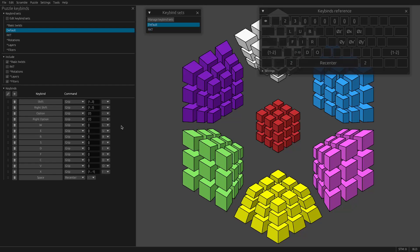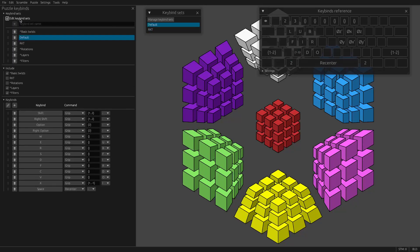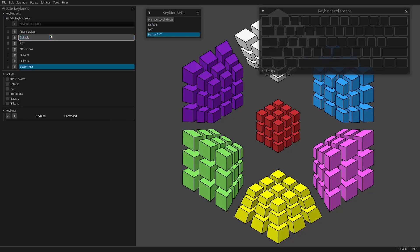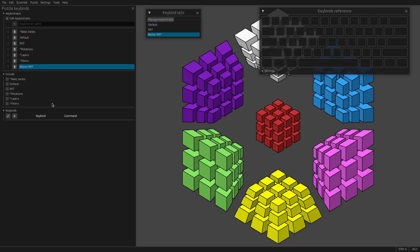In fact, I'm going to do a quick walkthrough of what that might look like. So I'm going to click Edit Keybind Sets, and we're going to type in better RKT and hit Enter. So now we have a better RKT.